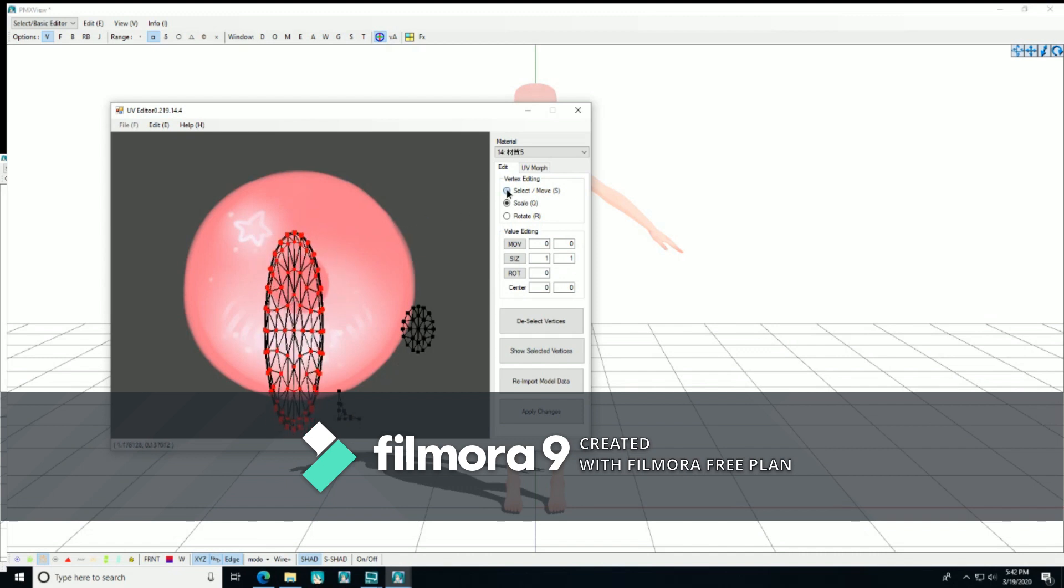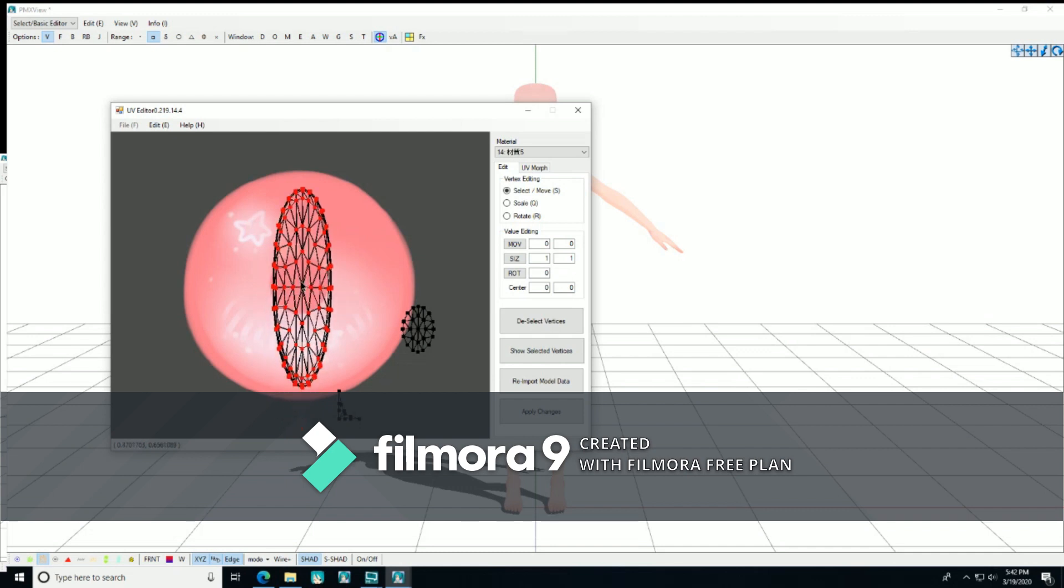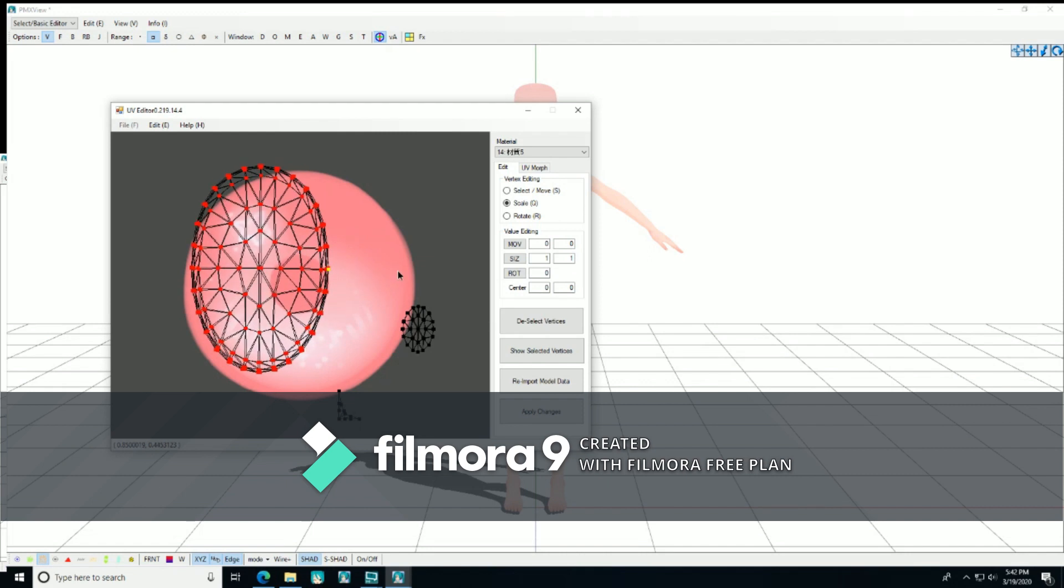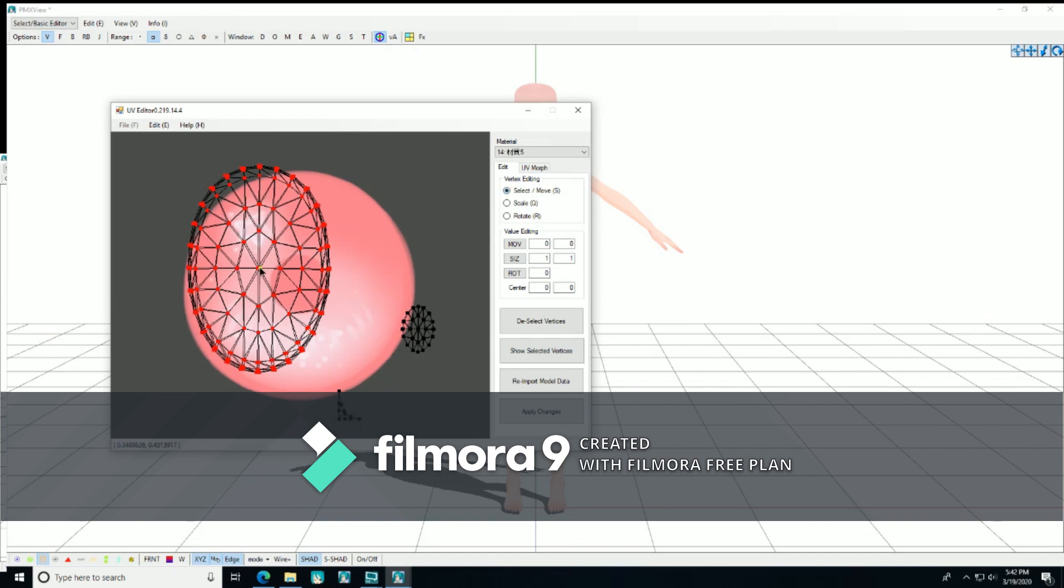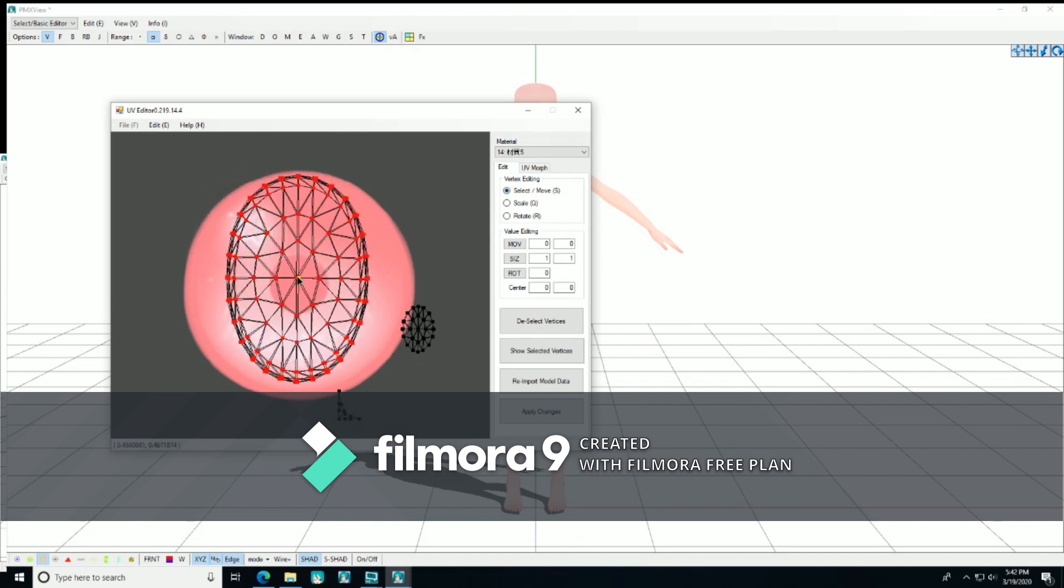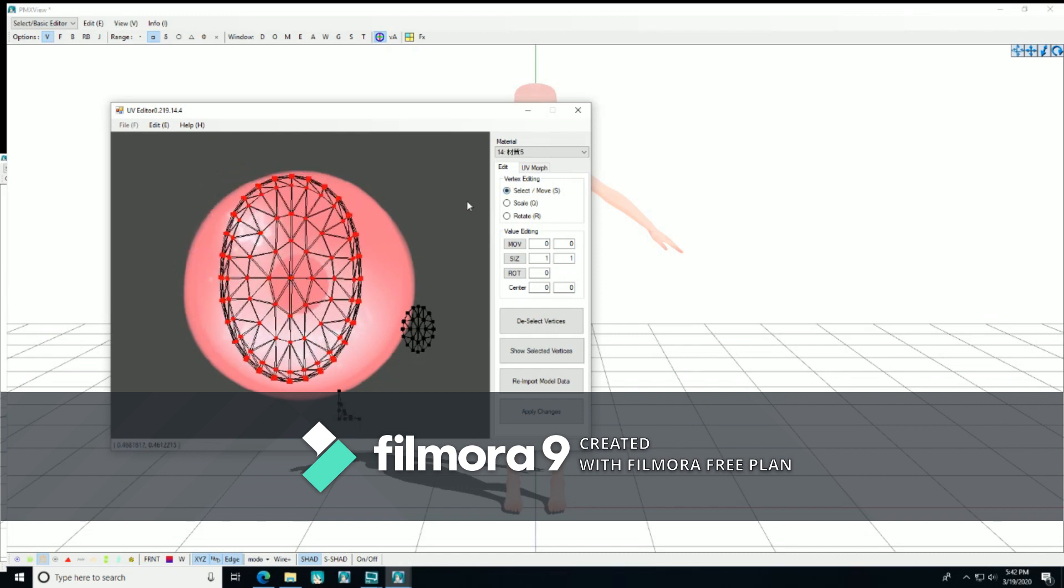And I knew that this was the correct web because it was covering the only part of the eye that was showing. So, once you're done, you're going to hit apply changes on the bottom right.